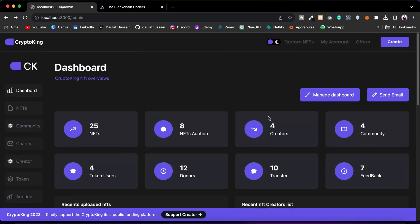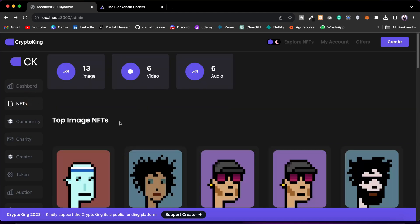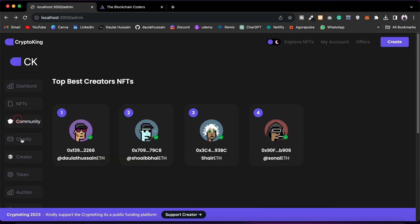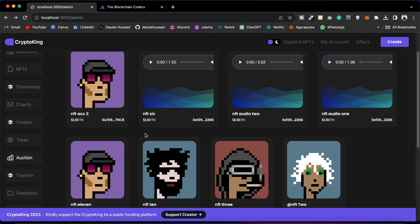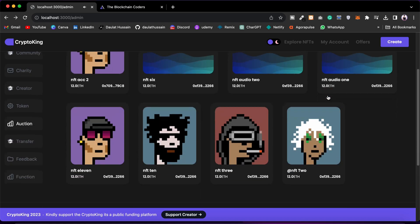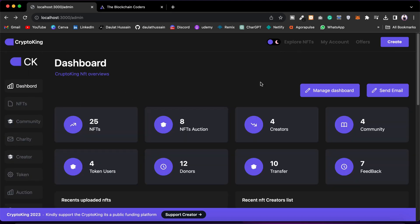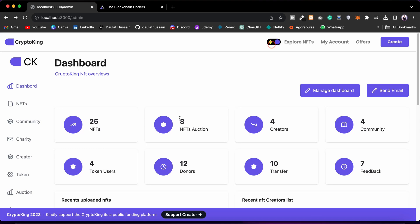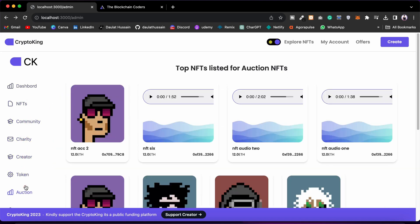So that is how we can give admins full control over their marketplace — they can see all the data and all the activities taking place. We have the dashboard, NFT, community, charity, creator, token, and auctions. You can also see the transfer, feedback, and function sections, and everything looks fine in light mode as well with data flowing seamlessly.